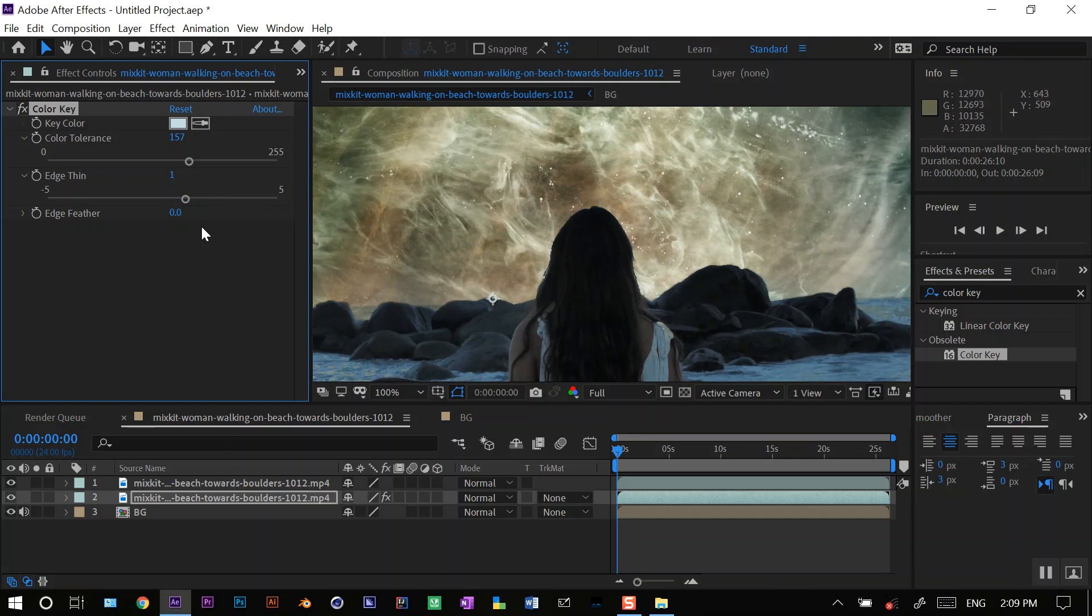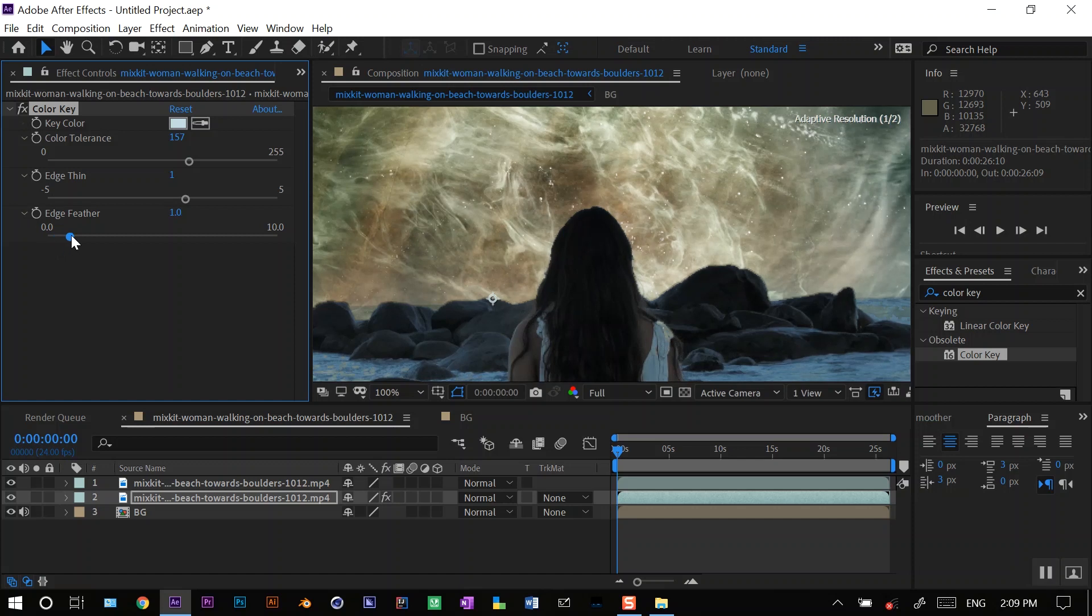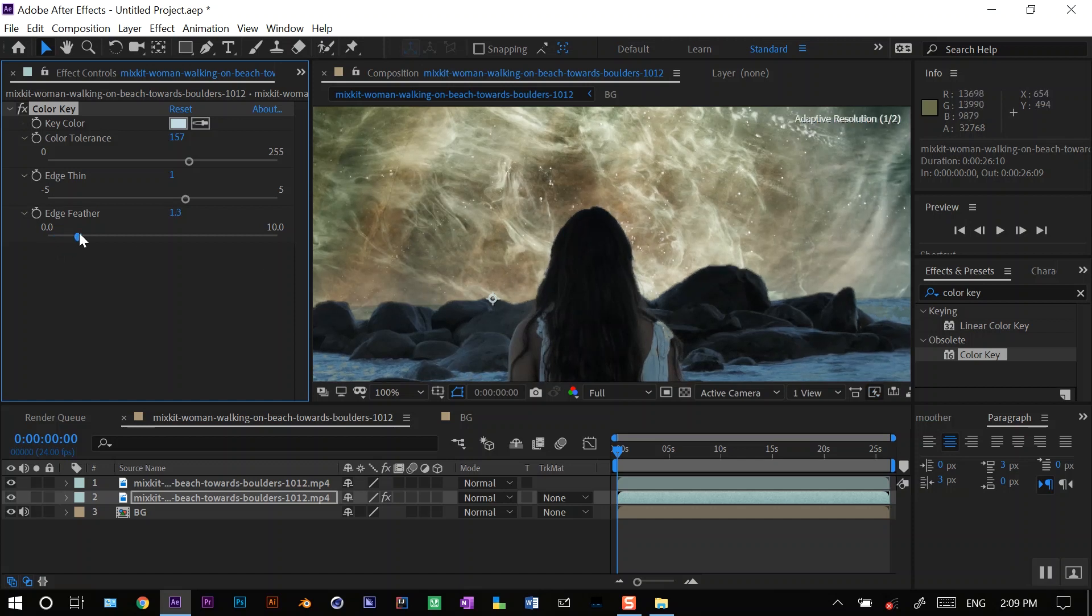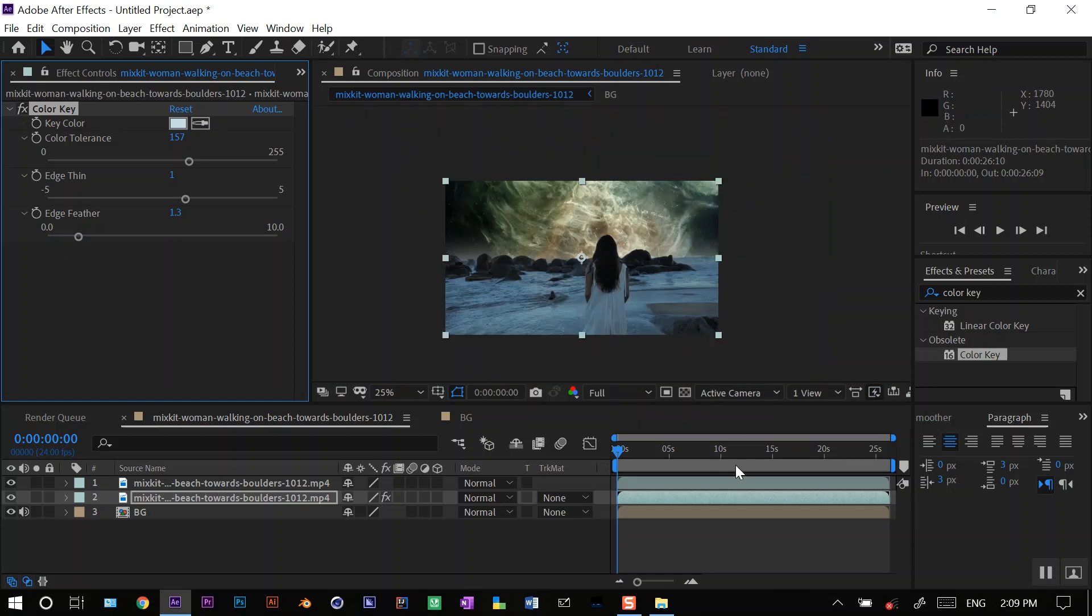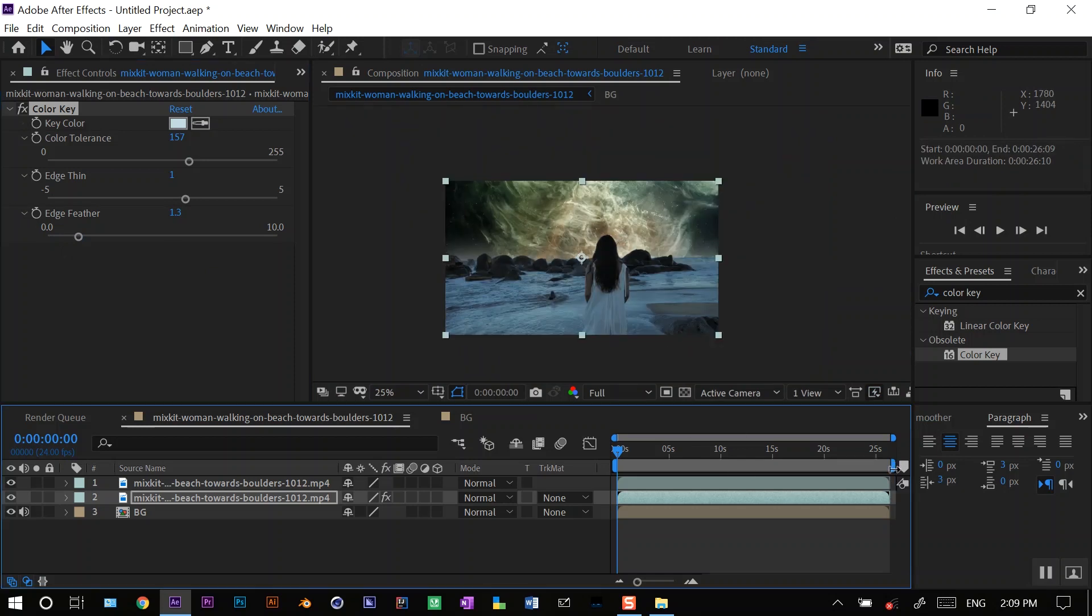It gives a more sharper look. You can increase the edge feather to make it more smooth. Yeah, this looks good. Okay, now let me do a quick ram preview of this and we'll see how this looks.